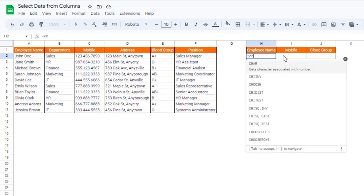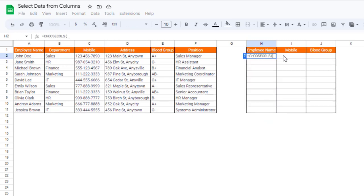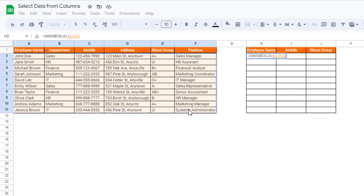The first argument here is selecting the complete dataset or the array, and then we have to select which columns we want.